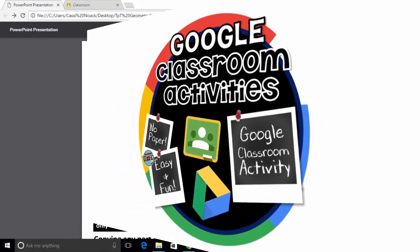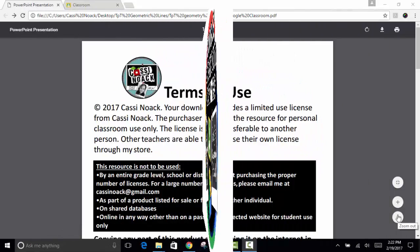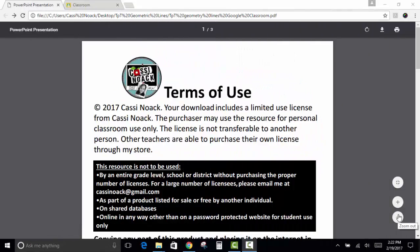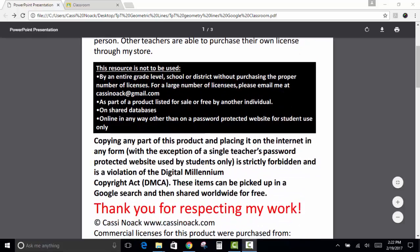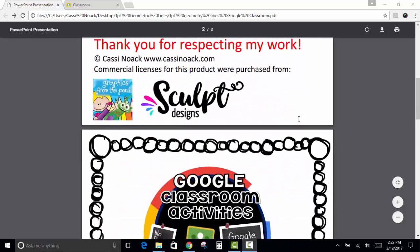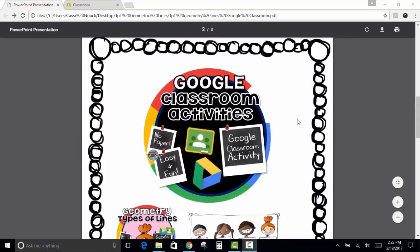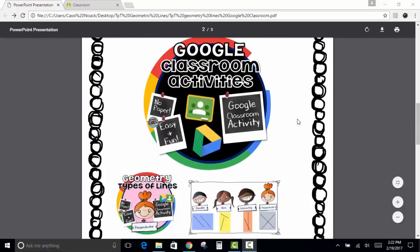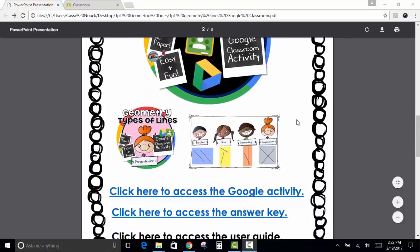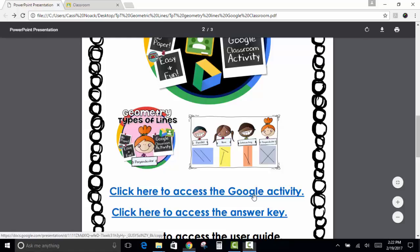So the first thing you need to do is just download your purchase from Teachers Pay Teachers. Once it's downloaded, you'll see the terms of use that you can read through, and then you will find the links to the actual activities. You're going to click the link that says Click Here to Access the Google Activity.